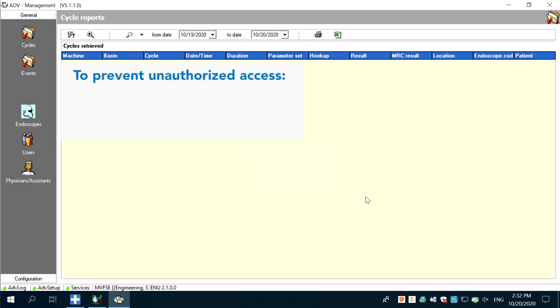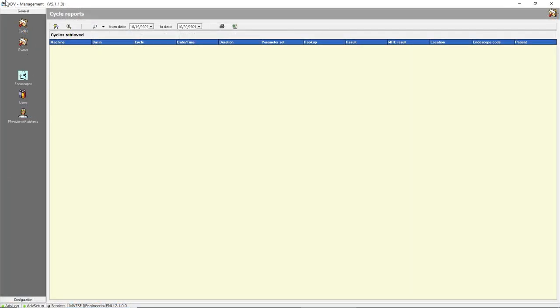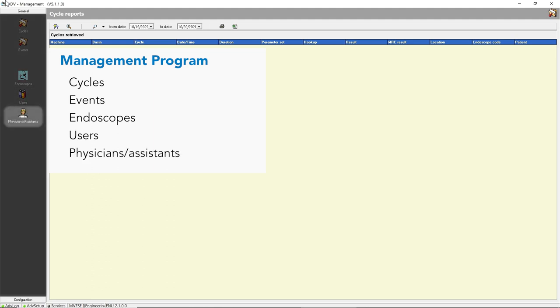To prevent unauthorized access to the management program, all users designated as nurse managers and engineers should have a secure password. Management software should be closed once work has been completed. The management program opens to the cycles application. There are five application icons on the general tab located on the left-hand side: cycles, events, endoscopes, users, and physicians or assistants.